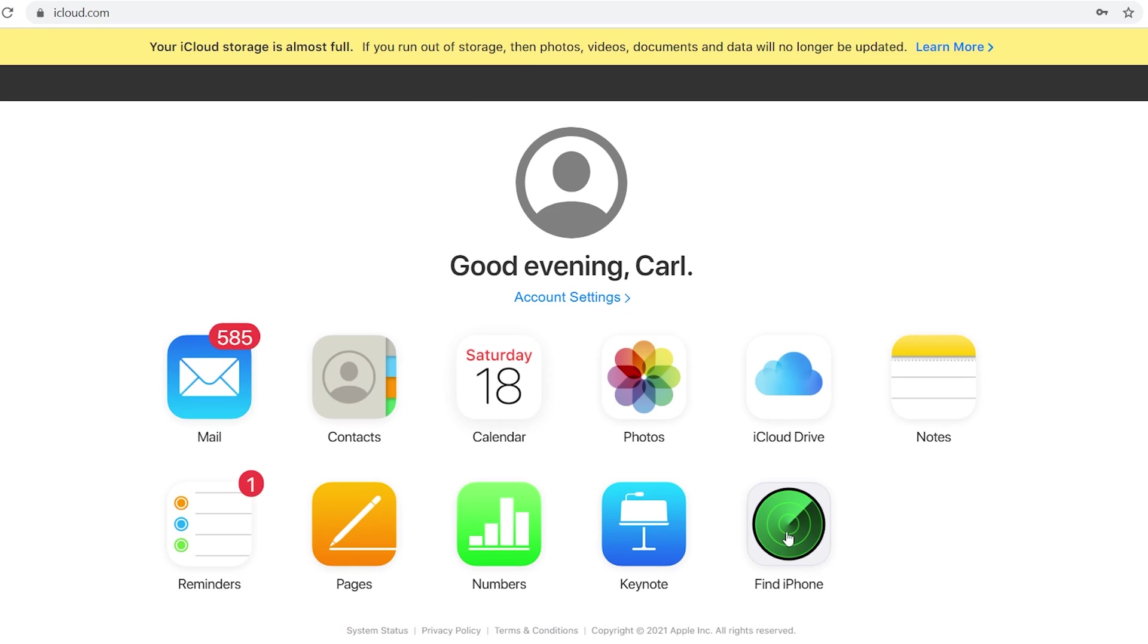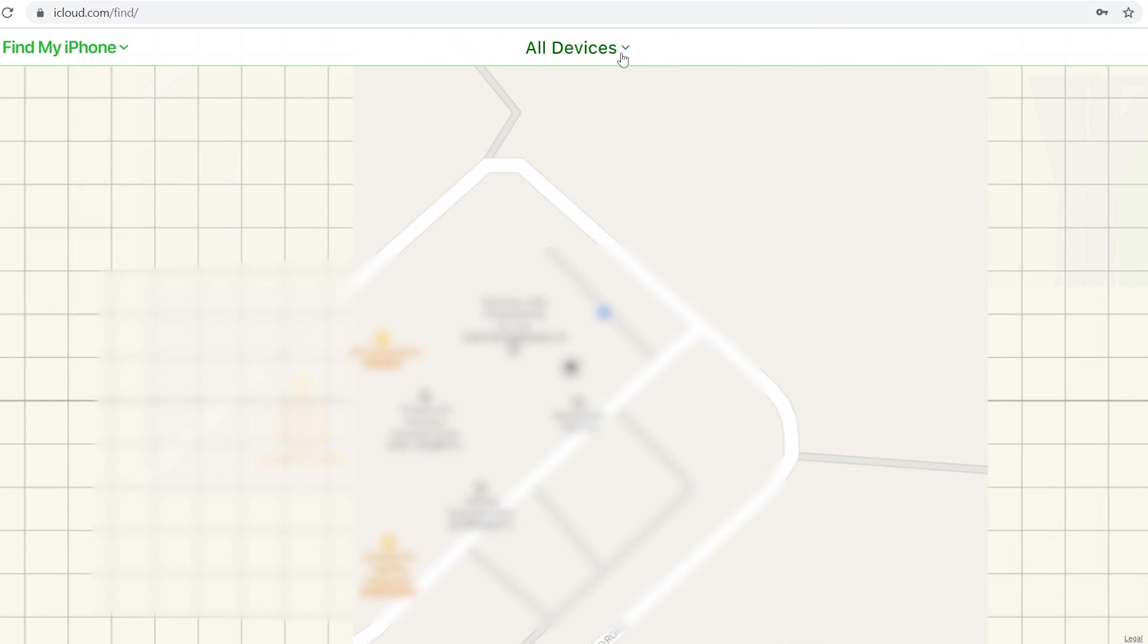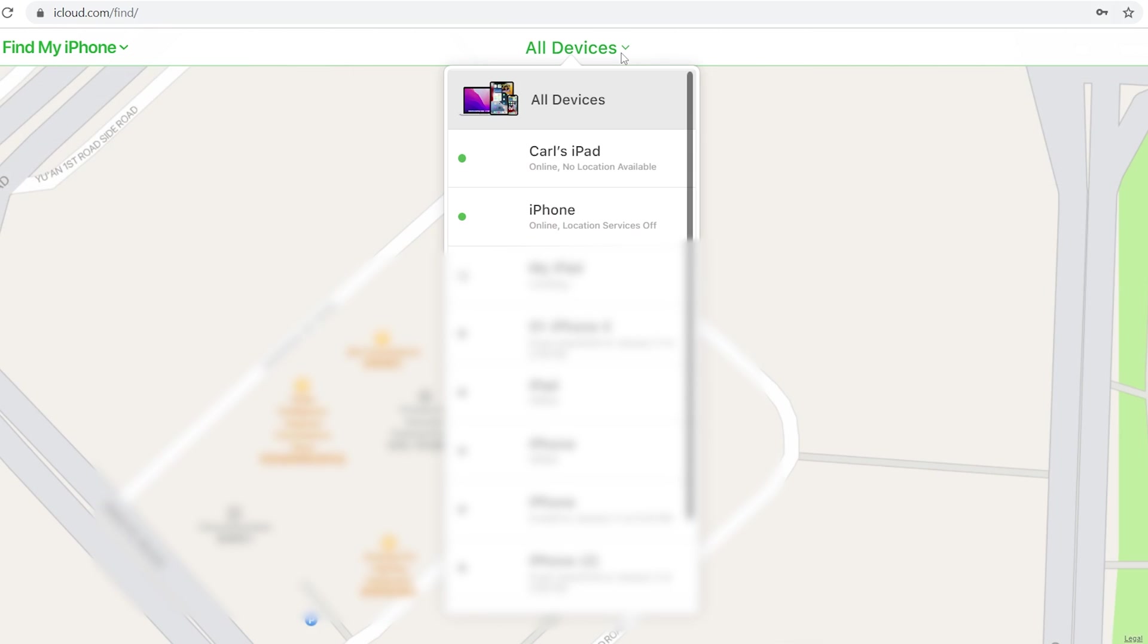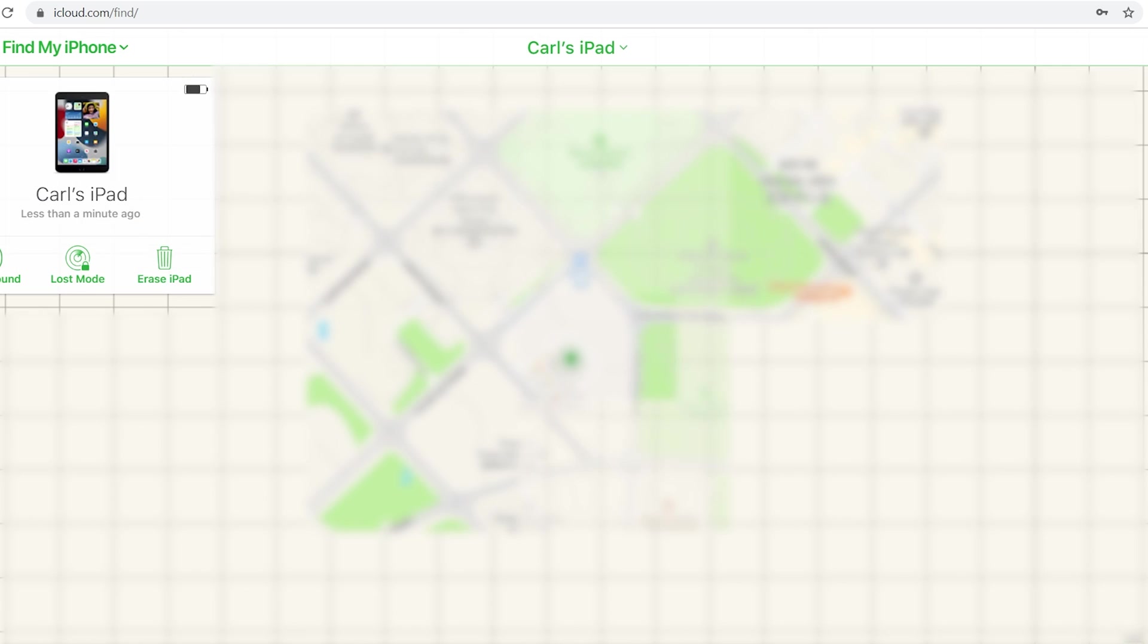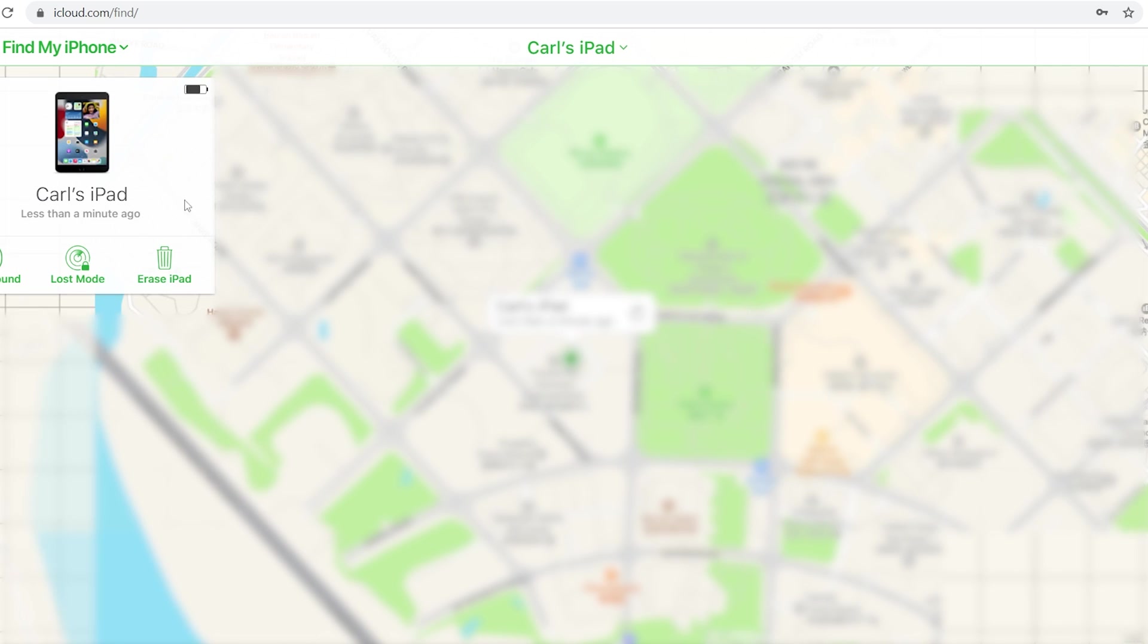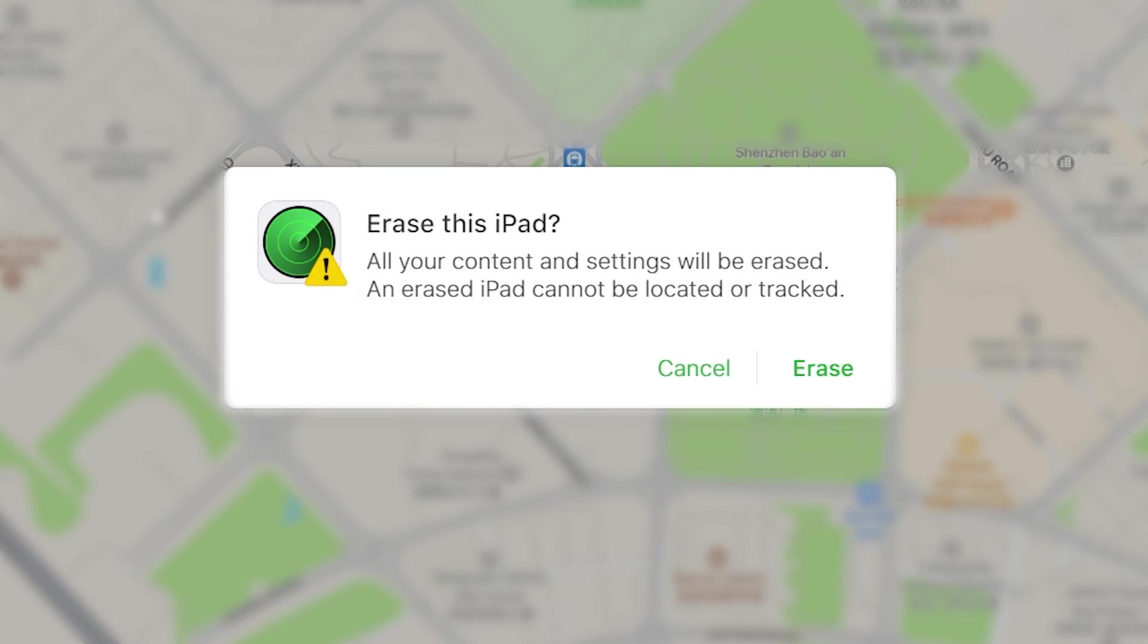Then go to Find My. Click all devices on the top. Select the device which you want to unlock. And click erase. After following the prompts, it will start erasing.